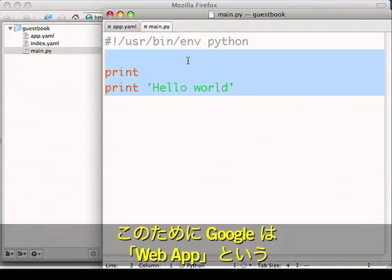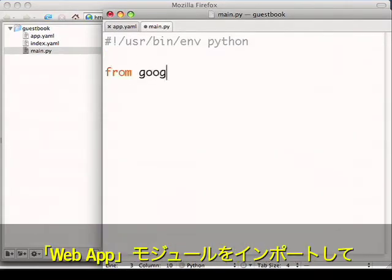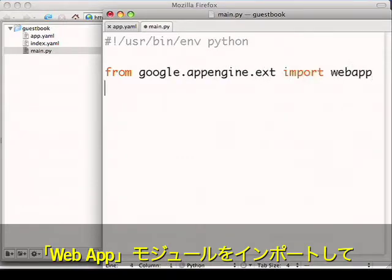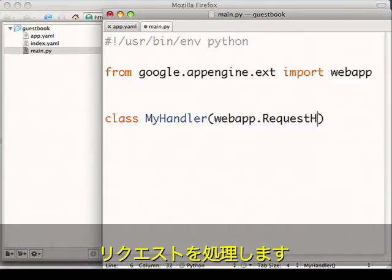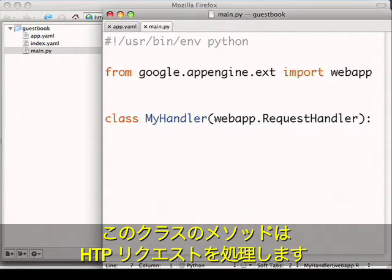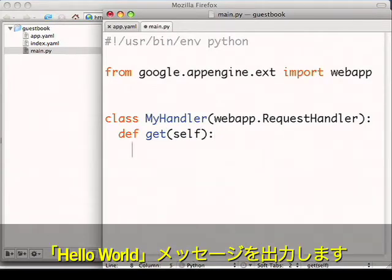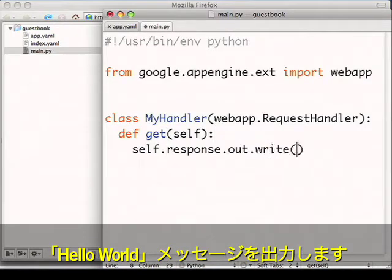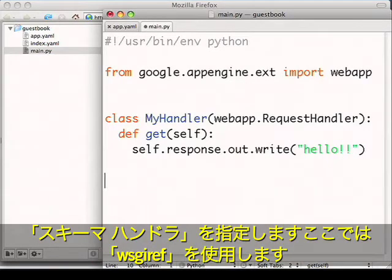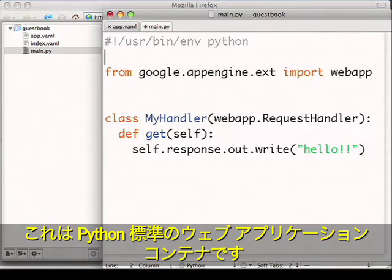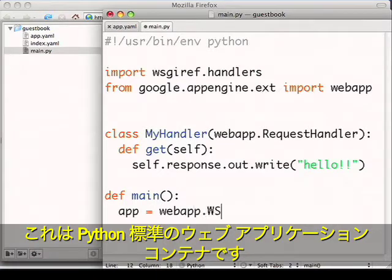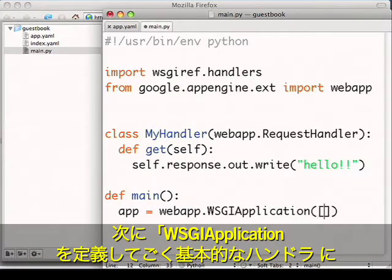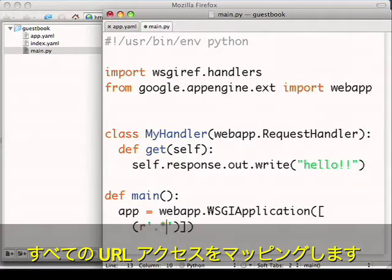Now let's do something more complicated and build a web application. To do this, we've provided a very basic web application framework called web app. I'll import the web app module and then define a handler which will handle the requests for my application. The methods of this class will handle HTTP requests. In this case, I just want to handle a get request, and I'll print out a Hello World message. To execute my handler, I'll use WSGI ref, which is Python's standard web application container. And I'll define a WSGI application to route all URLs accessed to my really basic handler.